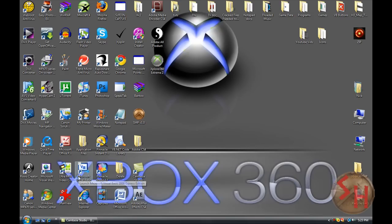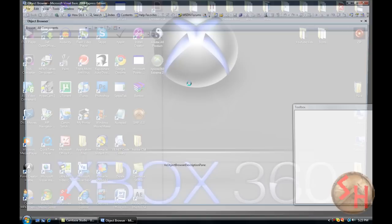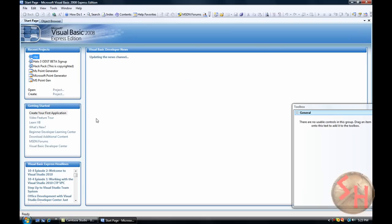So I'm going to show you how to do it. First, you're going to open up Visual Basic 2008 Express Edition. Go to Create.